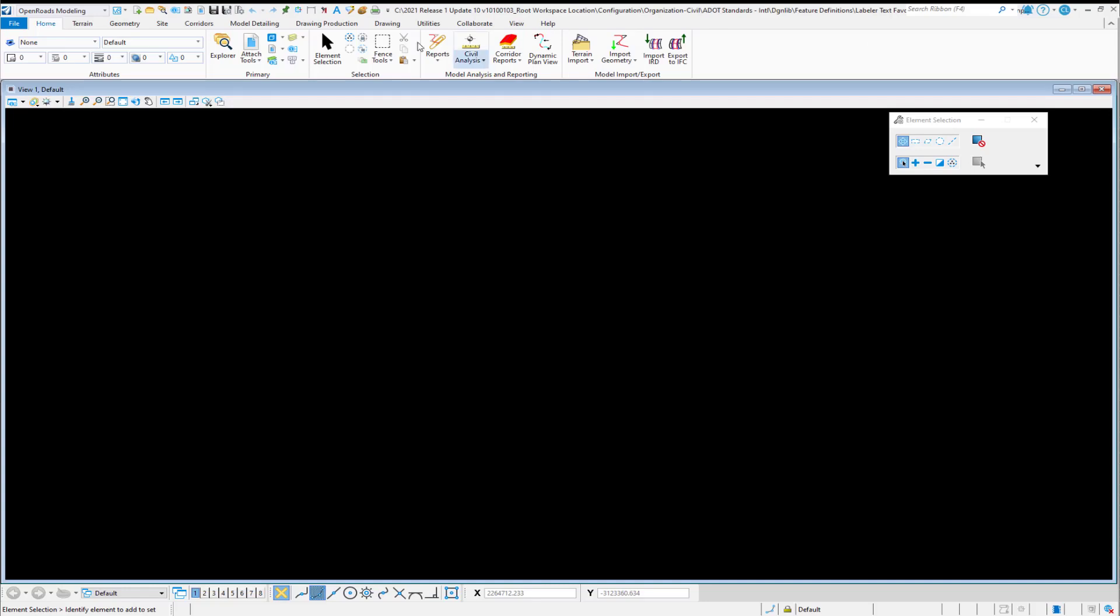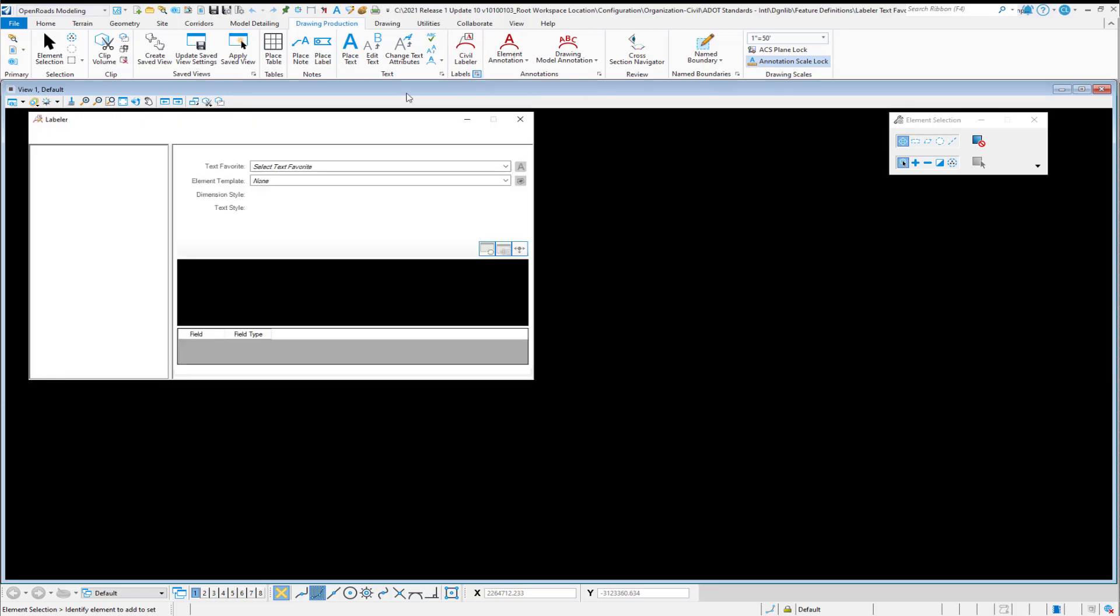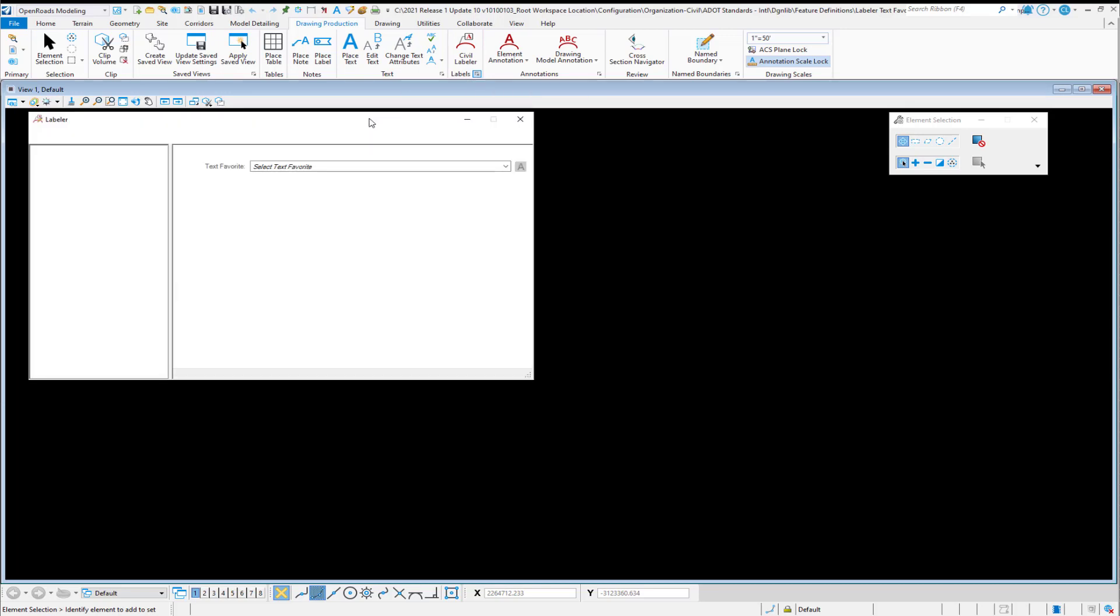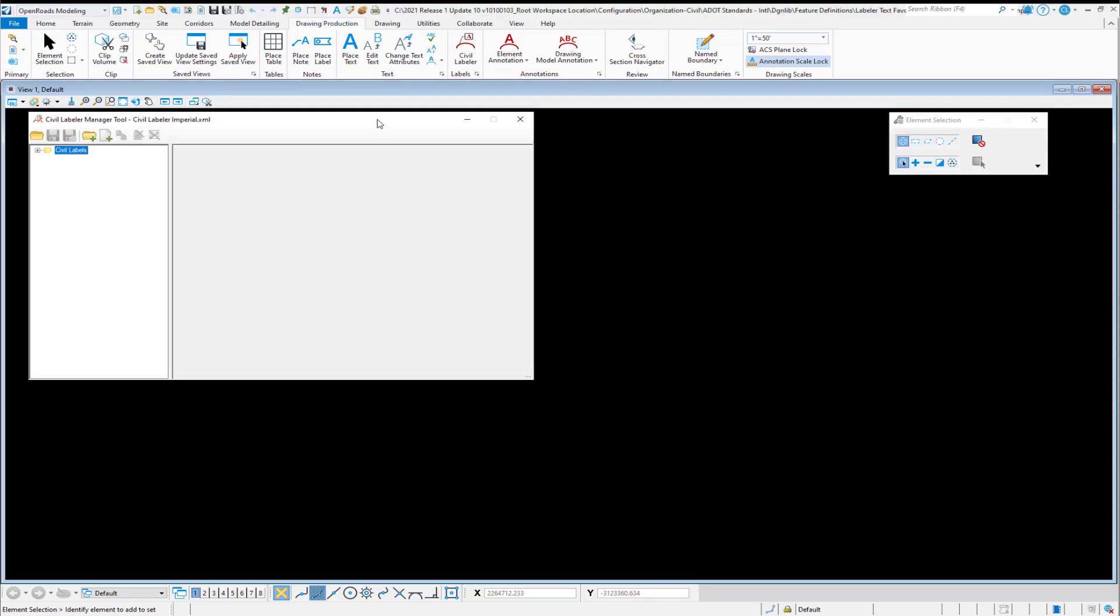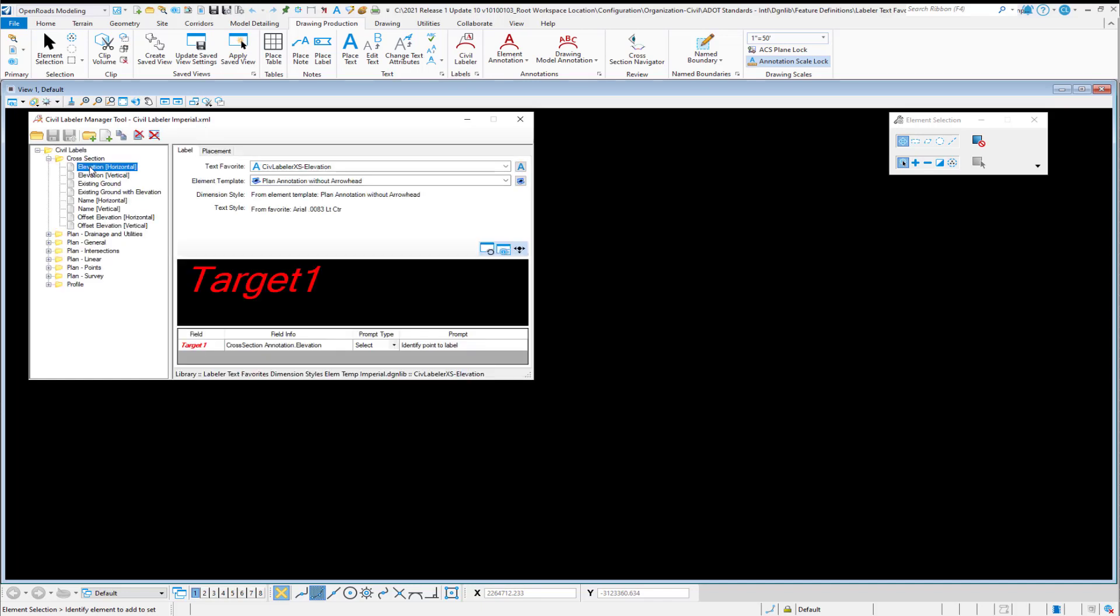We'll open that up. Under the Drawing Production tab, we have access to the Civil Labeler or the Civil Labeler Manager. I'm going to open the Manager. To have the Civil Labeler function properly, there are three different things that have to be in place besides the XML file that we show. And if I just navigate down to one of these, the first one that we have to have is access to our Text Favorites.